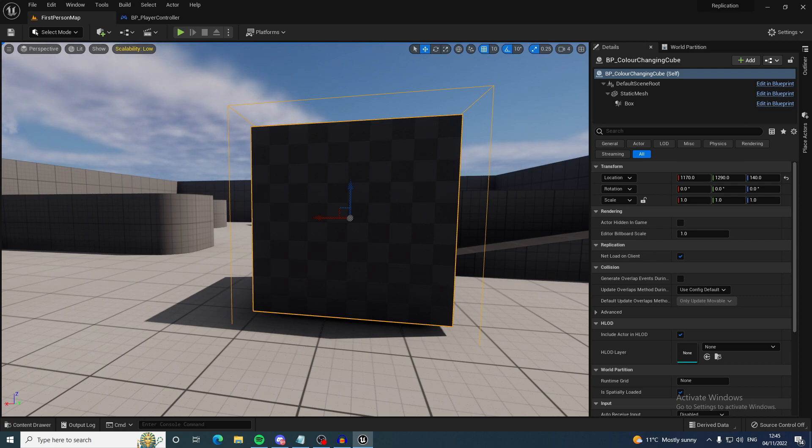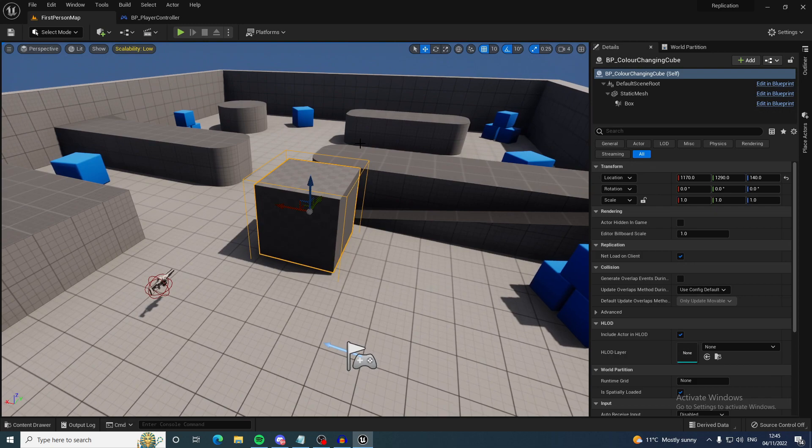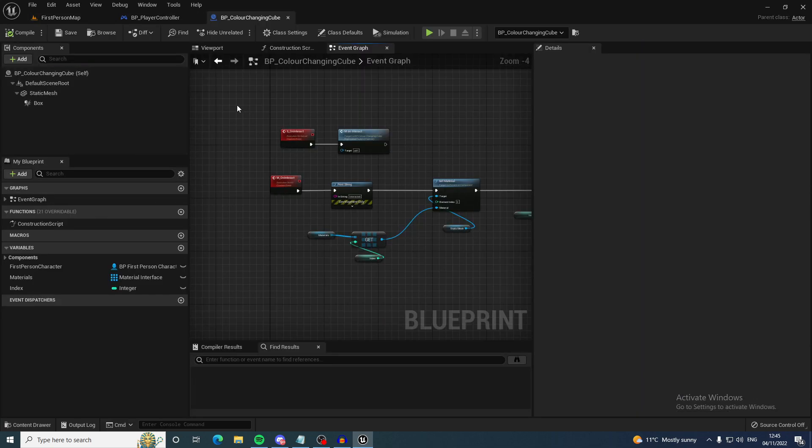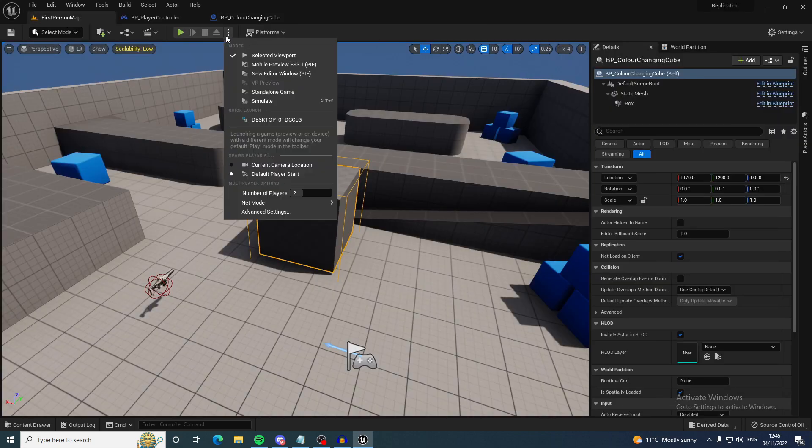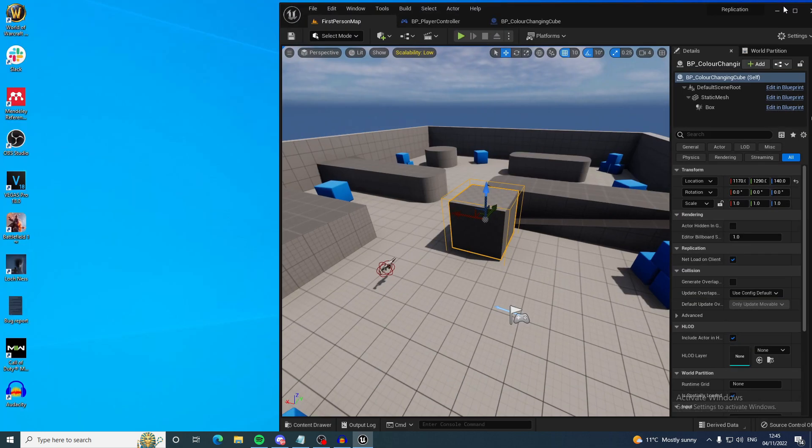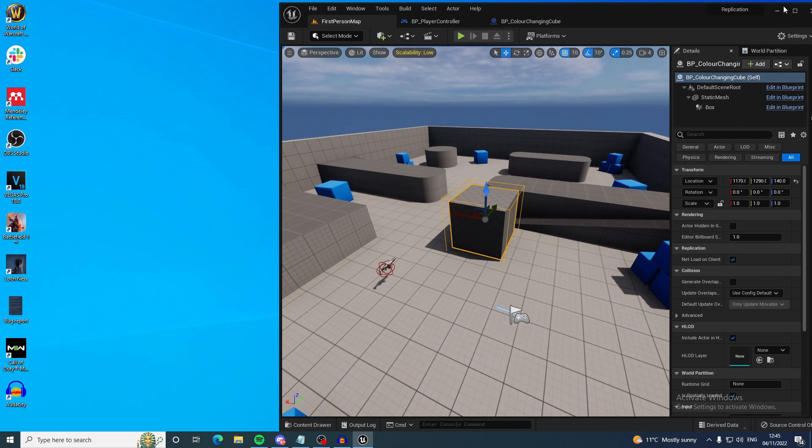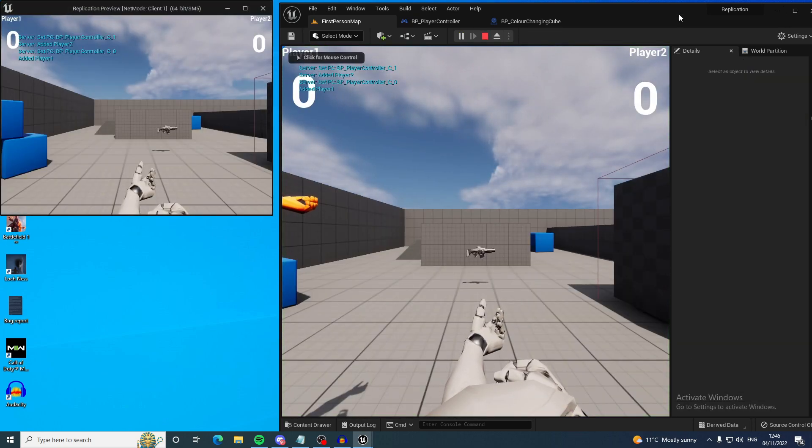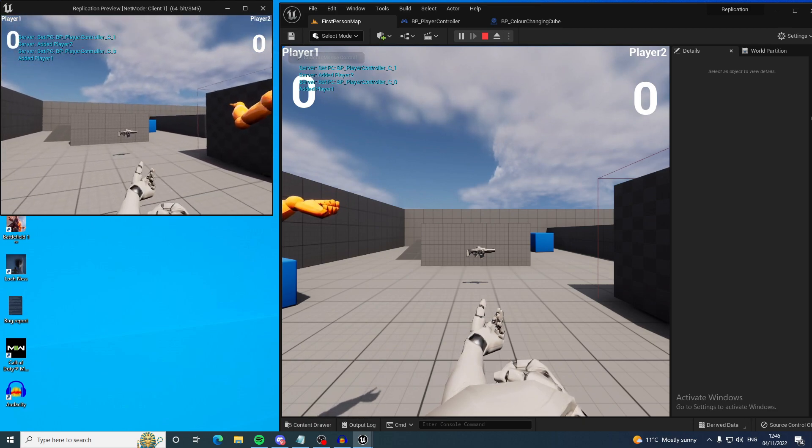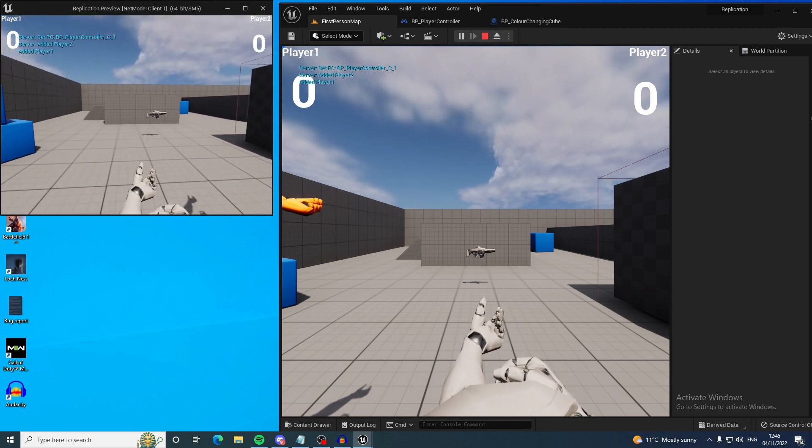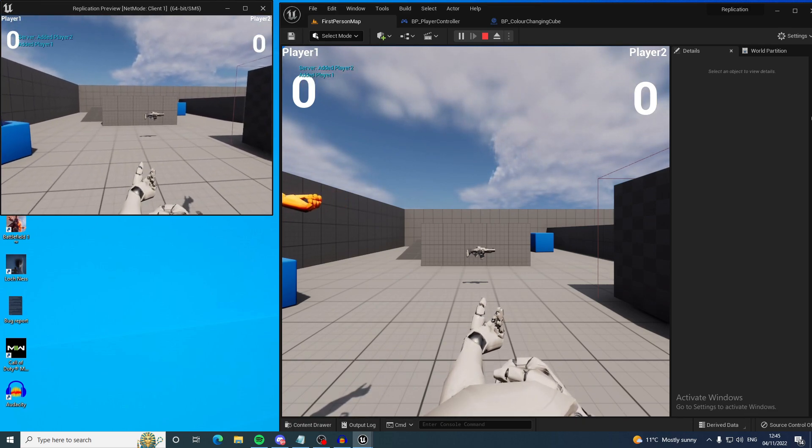The first thing is making sure that the variable replicates is checked on the actor that you're going to be replicating. This is really easy to forget about and it can save you a lot of headache if you remember it every time you go to touch an actor and you know that you're going to be doing some replicating.